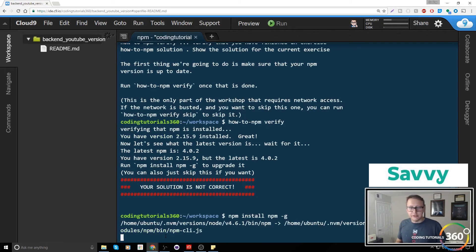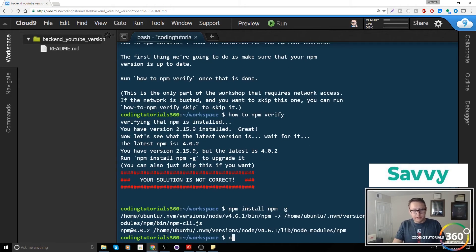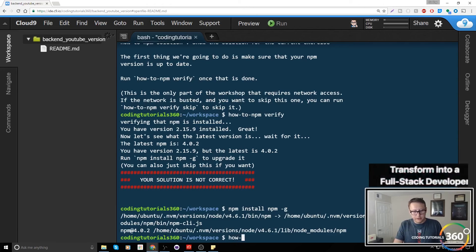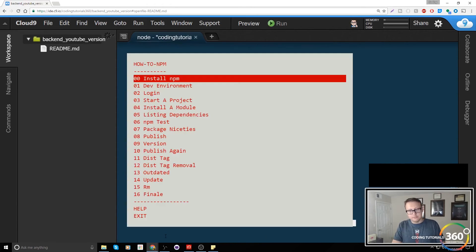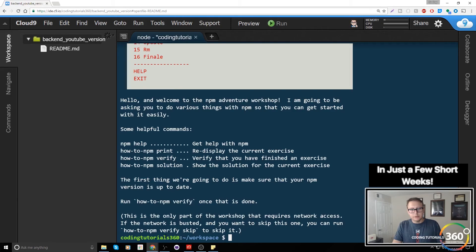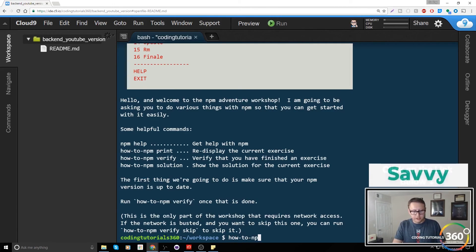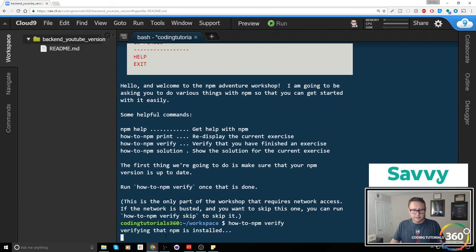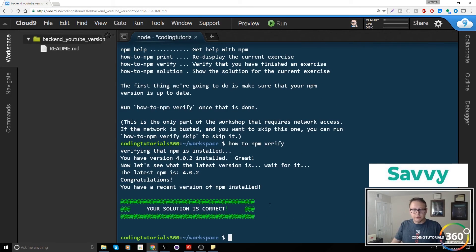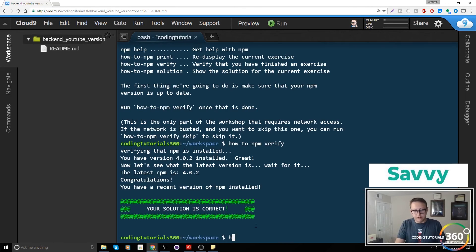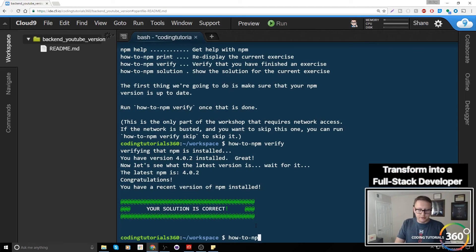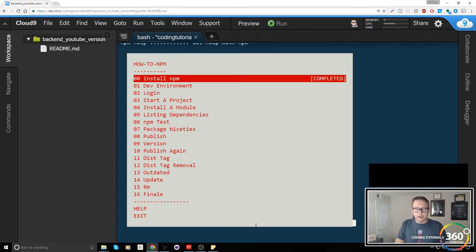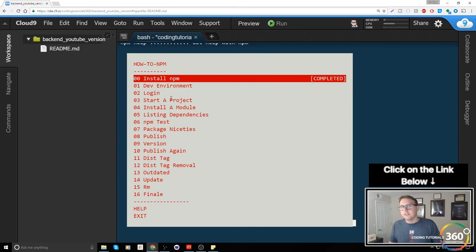There it goes. Now when we do how-to-npm verify, it's saying we have the most recent version and our solution is correct. We have to run that real quick, and we'll see now when we run how-to-npm we have completed that task.